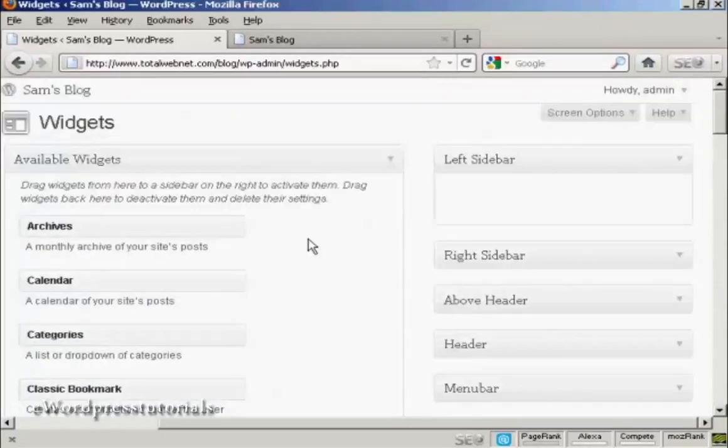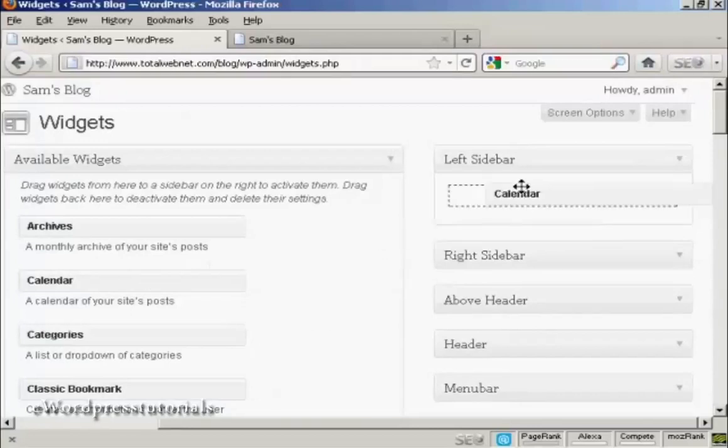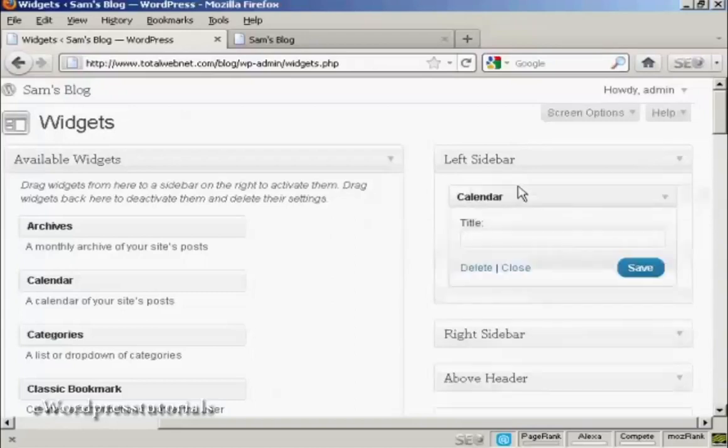And what you do, it's quite simple. Bring the mouse cursor over the name of the widget. Hold down the left mouse button if you're using a PC, and drag it across, and put it underneath where you want it to go.